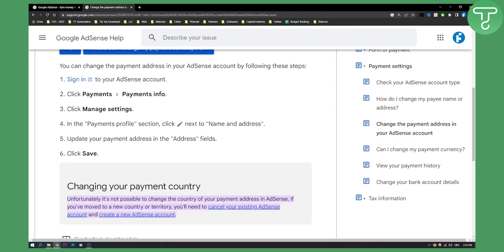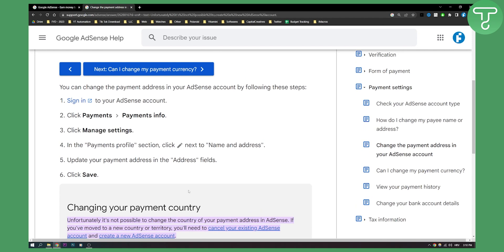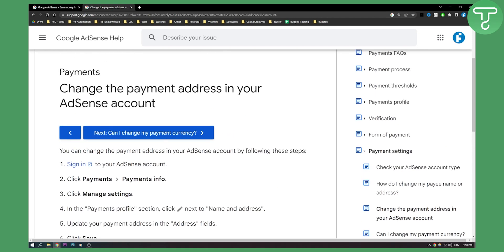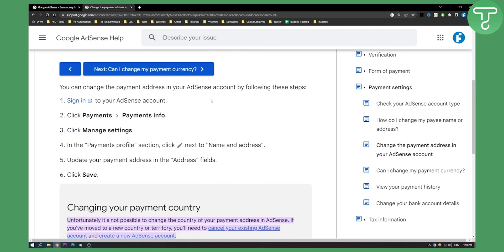Yes, this is a huge pain, I'm sure it is, but this is just the policy of Google. But if you want to change the payment address in your AdSense account, you can do that.